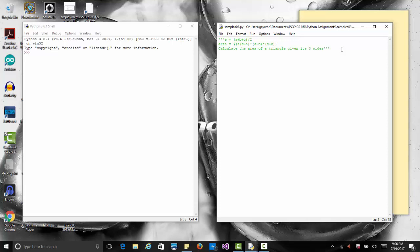Let's calculate the area of a triangle given its three sides using this formula. First we find the semi-perimeter of the triangle which would be a plus b plus c divided by 2, where a, b, and c are the three sides. Then we find the area which would be the square root of this whole expression.